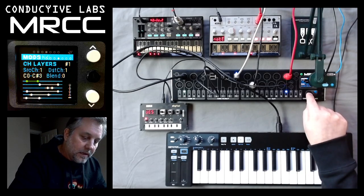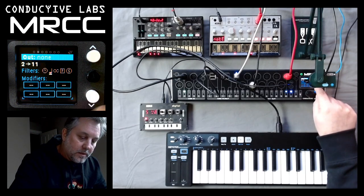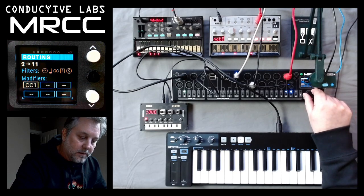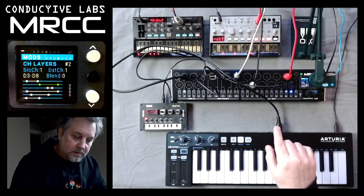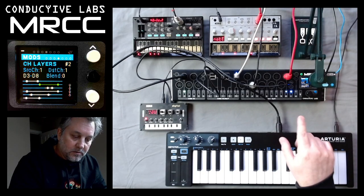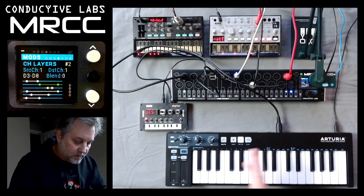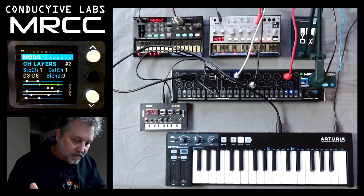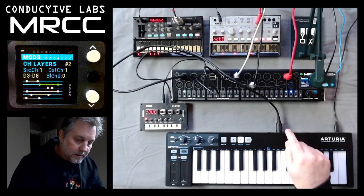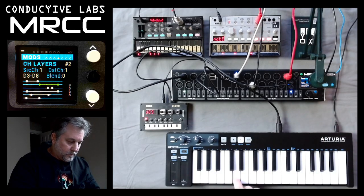Now let's go back, and we are going to route 2 to 11. We'll go here and add Layer 2. Let's click on this and go in there. We see now the green bar is highlighted. The Source Channel and Destination Channel are both 1, so no channel mapping. This one is hot from D3 up to D8, so the keys are available across that range.